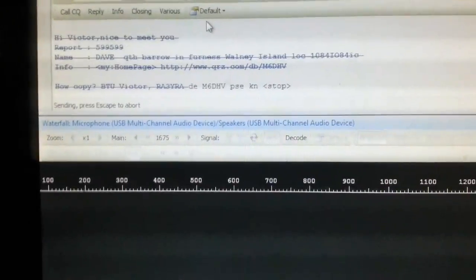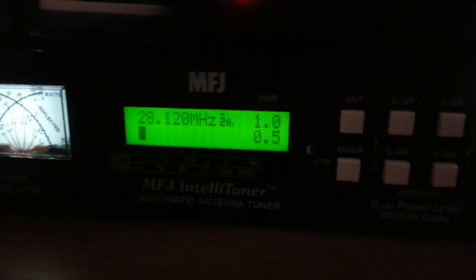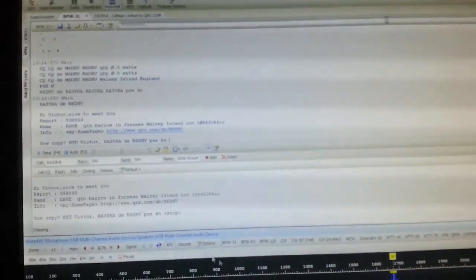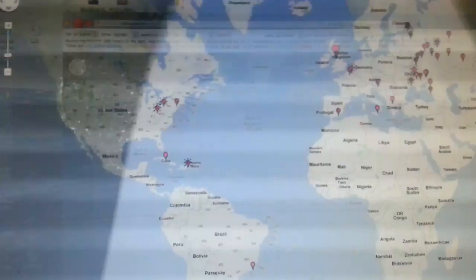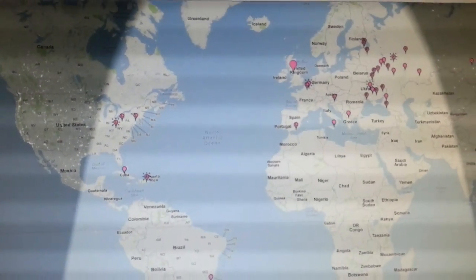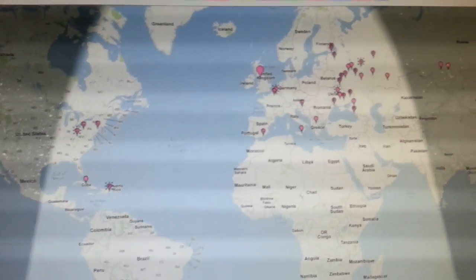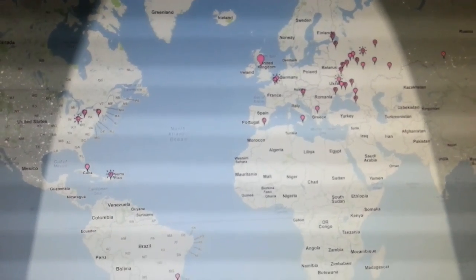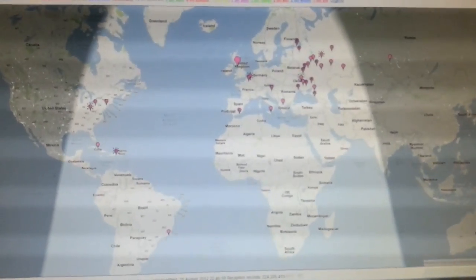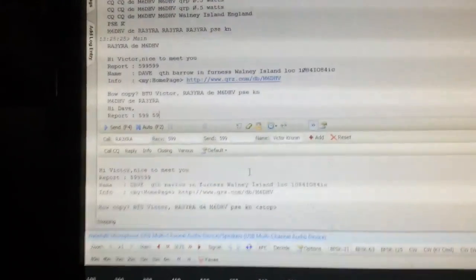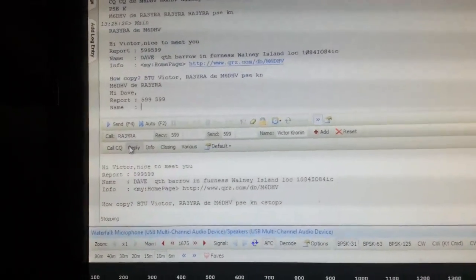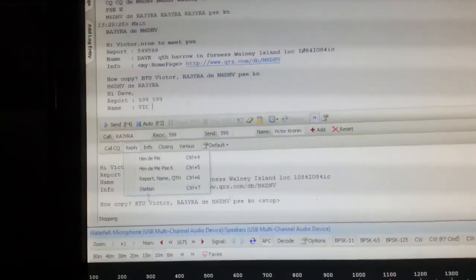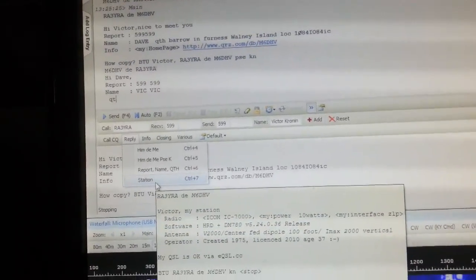Still sending. Still half a watt. 28 megs. Let's see if that's updated at all. We've still got nothing showing on the PSK reporter map yet. This guy's come back with us with a 5 and 9. Well you always get 5 and 9s don't you? So reply to him.